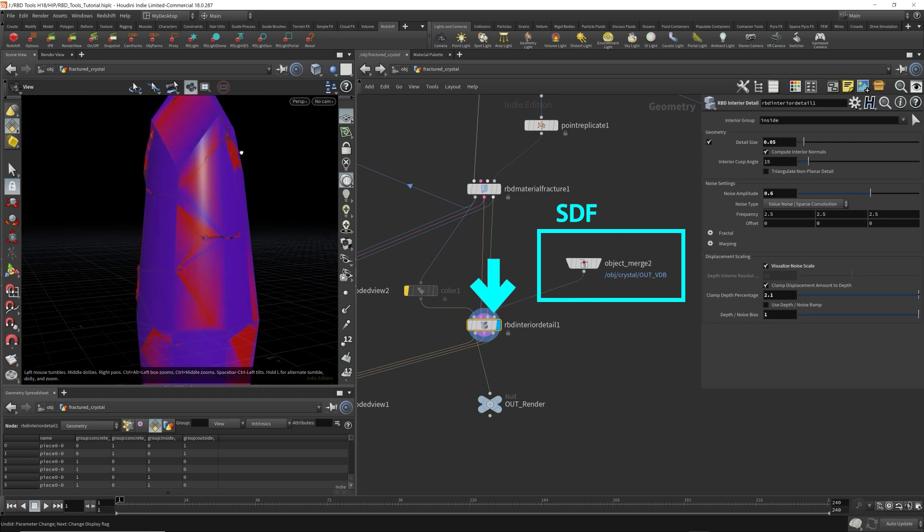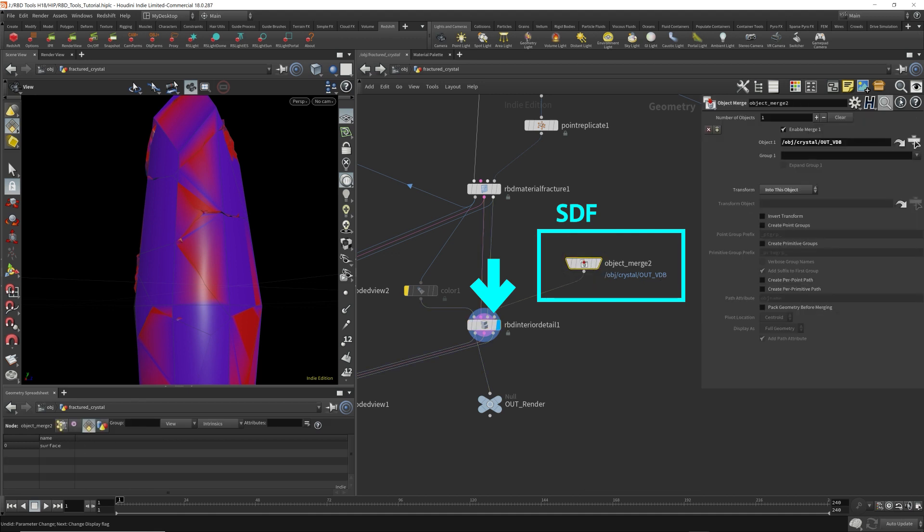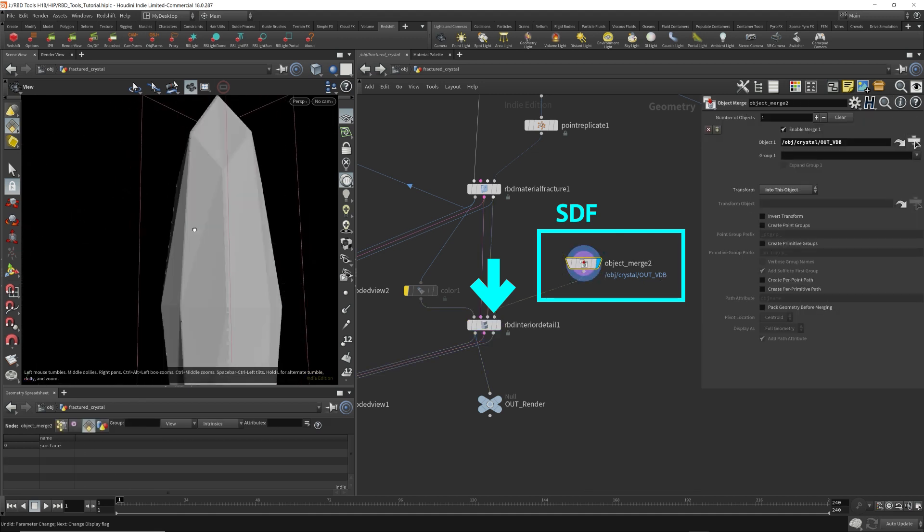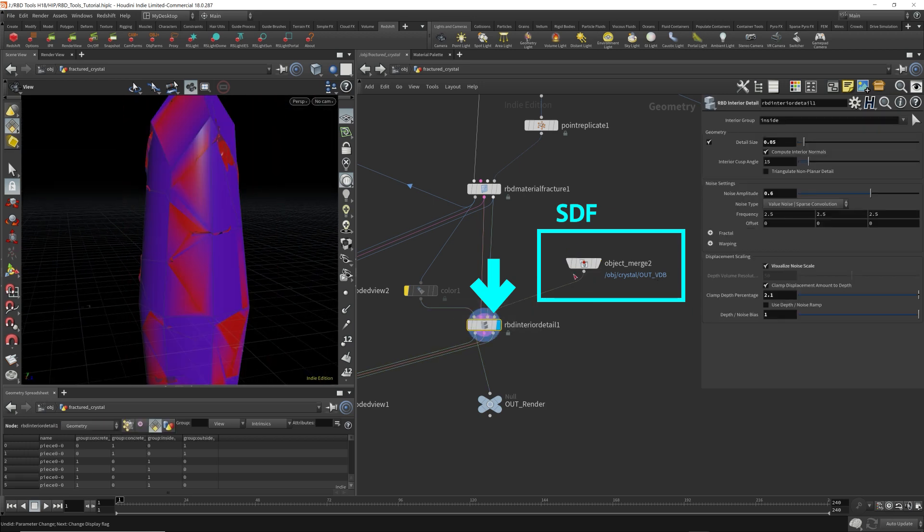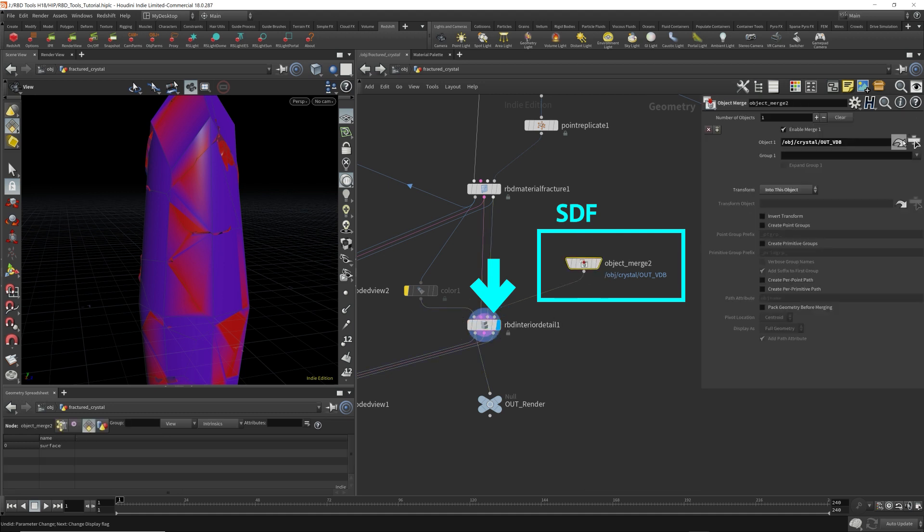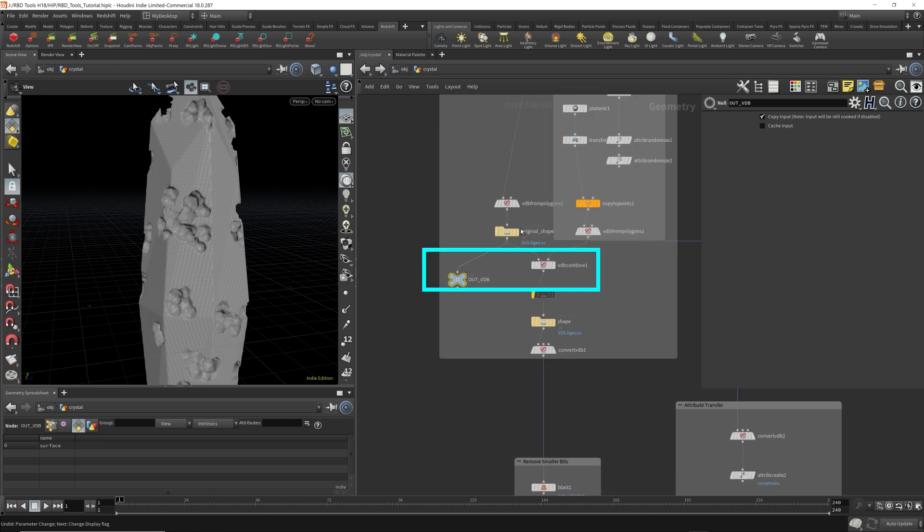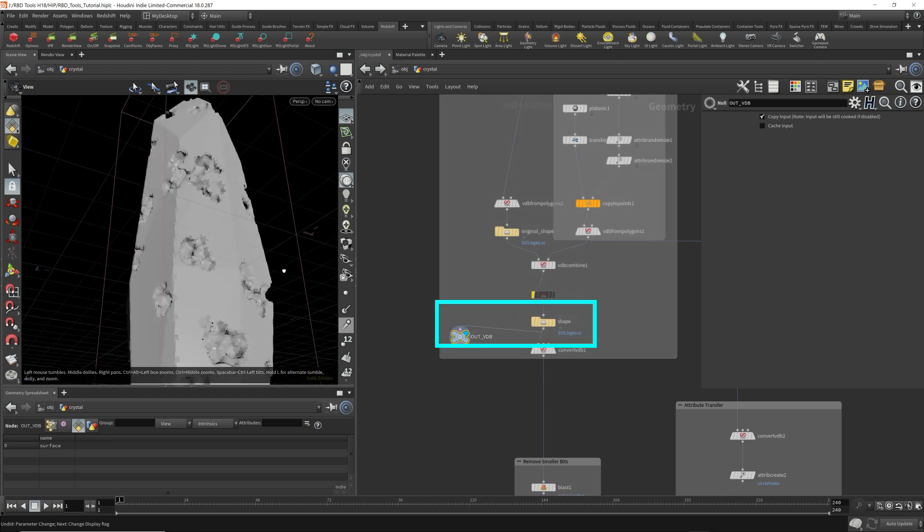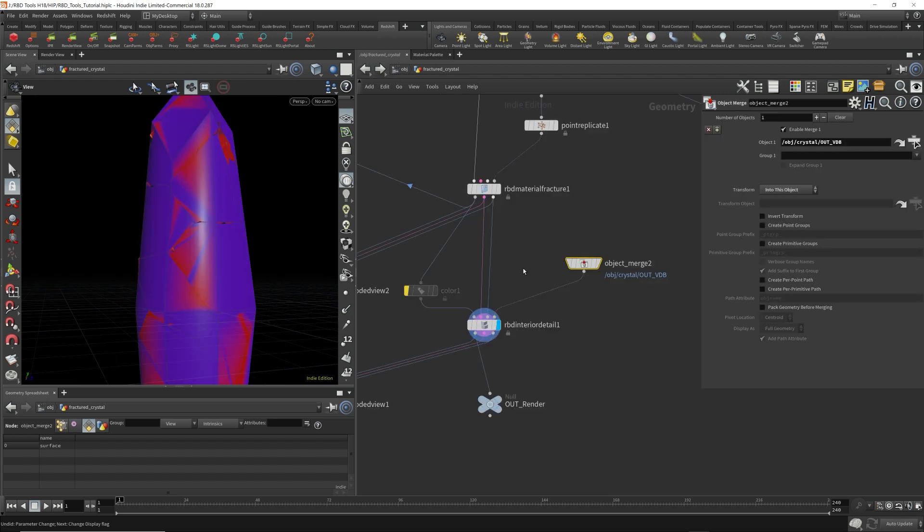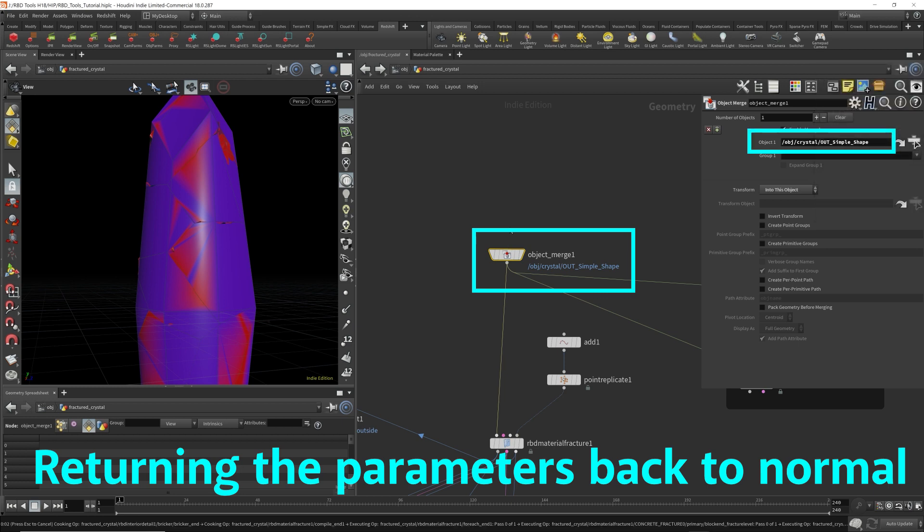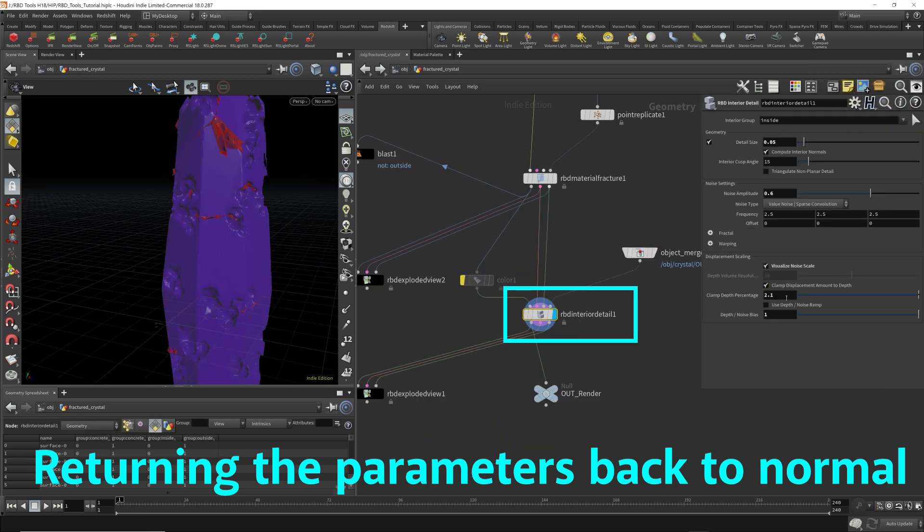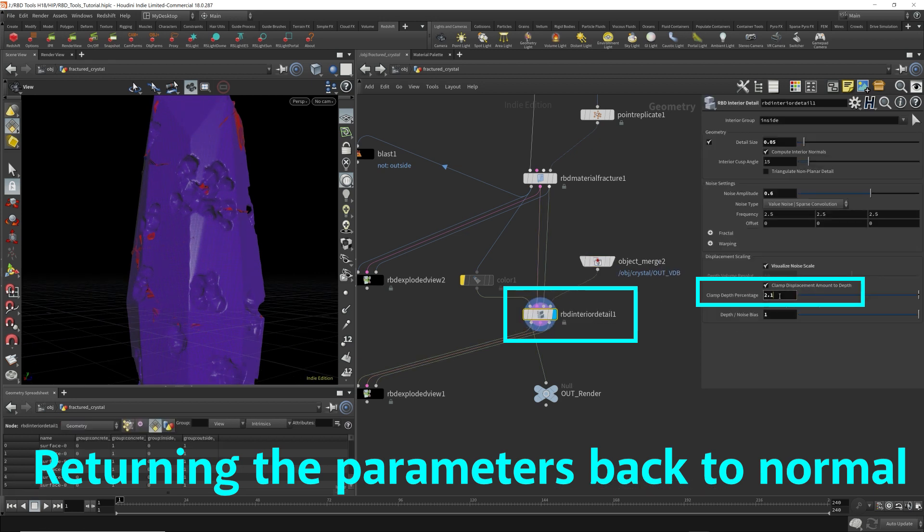Now my VDB isn't the best right now because it's missing the holes. So this increases the accuracy for the RBD detail. Now let me go back here. I can actually give it a better VDB. So this is the one I'm using. Let's do this one. This is the better VDB to use. Let's go back up. I'm going to return all the parameters back to normal. So I only had the noise pumped up just to show you what the SDF and how it works for the RBD interior detail node.